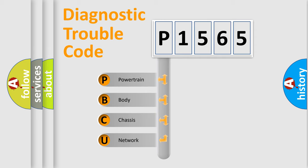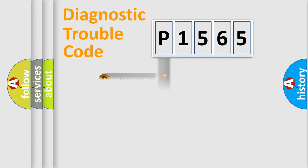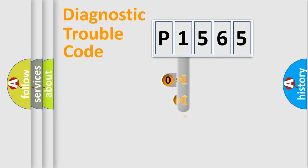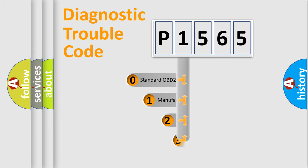We divide the electric system of automobile into four basic units: Powertrain, body, chassis, and network. This distribution is defined in the first character code.